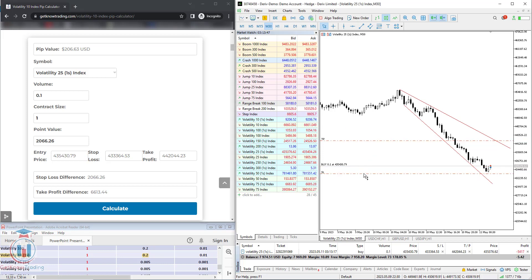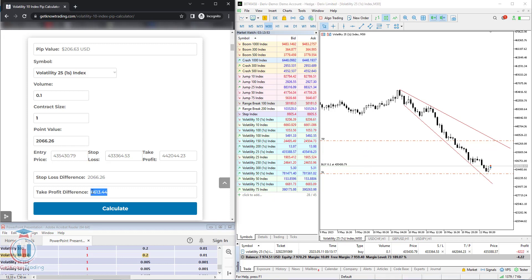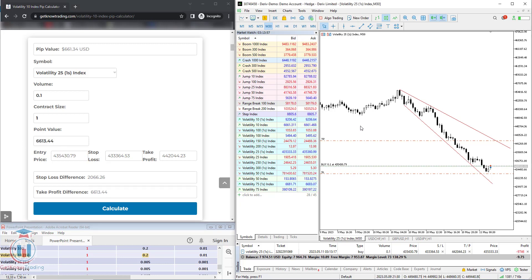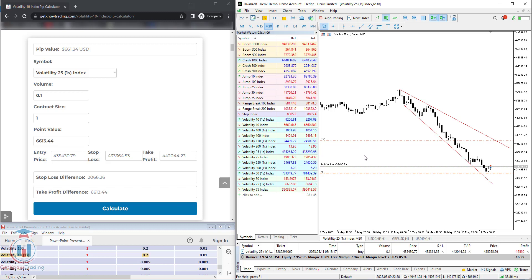Let's check on the trading platform — the stop loss line shows $206.63, which is the same value. Now let's check the take profit: click calculate and it shows $661.34. Checking on the platform, it is the same value. You can see that the price values on the trade match exactly with what the PIP calculator shows.